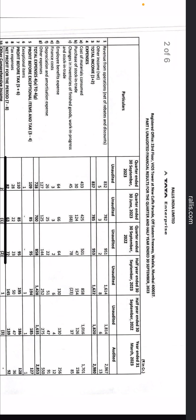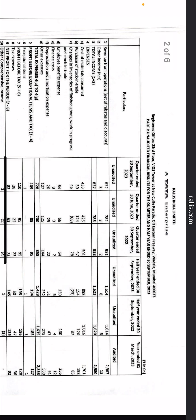This is the P&L, that is the Profit and Loss statement. The first column is quarter ended 30 September 2023 — three months. The second column is quarter ended 30 June 2023 — also three months, the previous quarter. The third column is quarter ended 30 September 2022, representing the September quarter of the earlier year, for quarter-on-quarter comparison. Then you have half year ended 30 September 2023, comprising three months of June and three months of September.